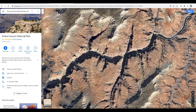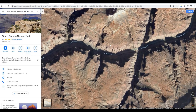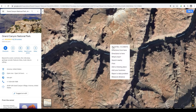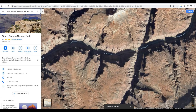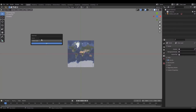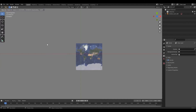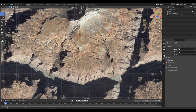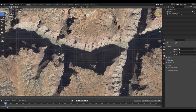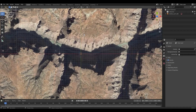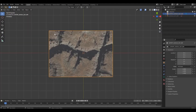Now go back to Google Maps and search for the area you want — I'm searching for Grand Canyon National Park. Right-click on the location you want and copy those coordinates. Go back to Blender and paste the coordinates. Press Ctrl+V, then change the zoom level to 15 and press OK.